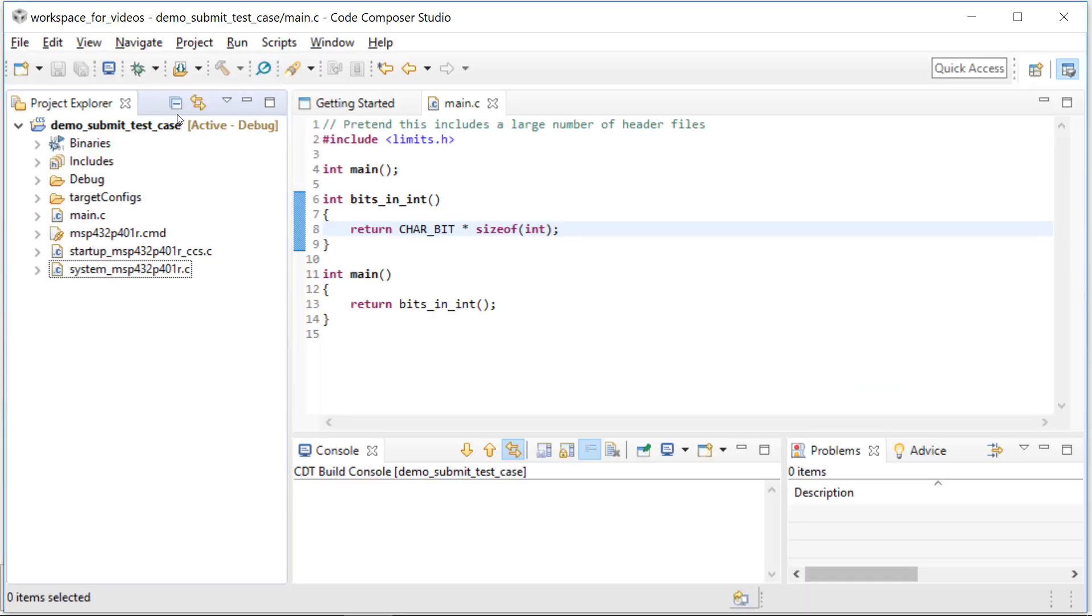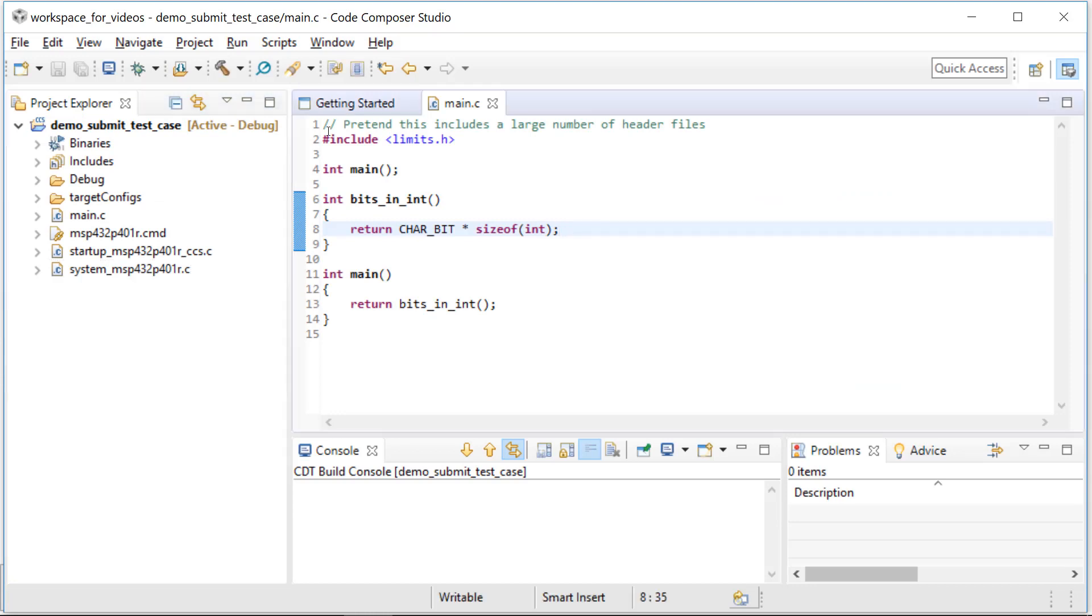So in my simple project, it builds clean right now, no problems, but I'm about to change that. I just deleted that semicolon and introduced a problem. Let's pretend that represents the problem you are experiencing. Let's also pretend that instead of including one header file, this project includes a large number of header files that include yet other header files and so on and so forth.